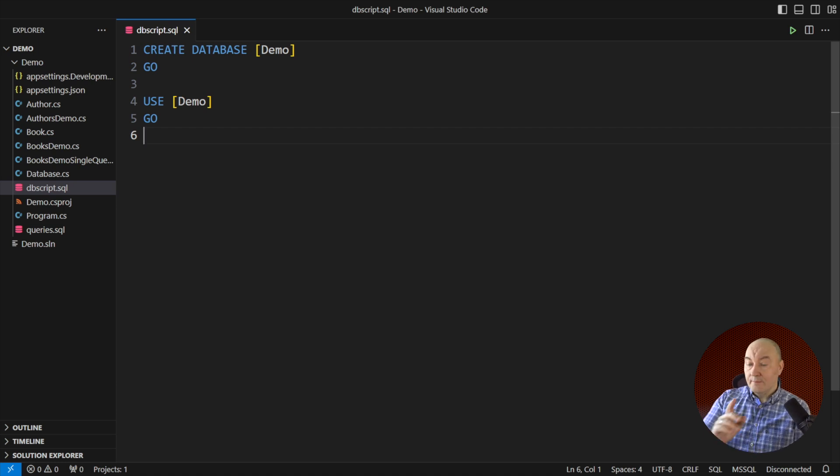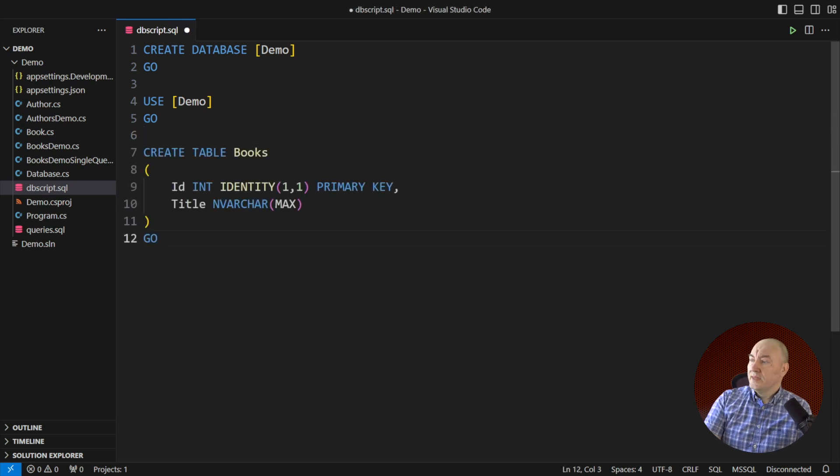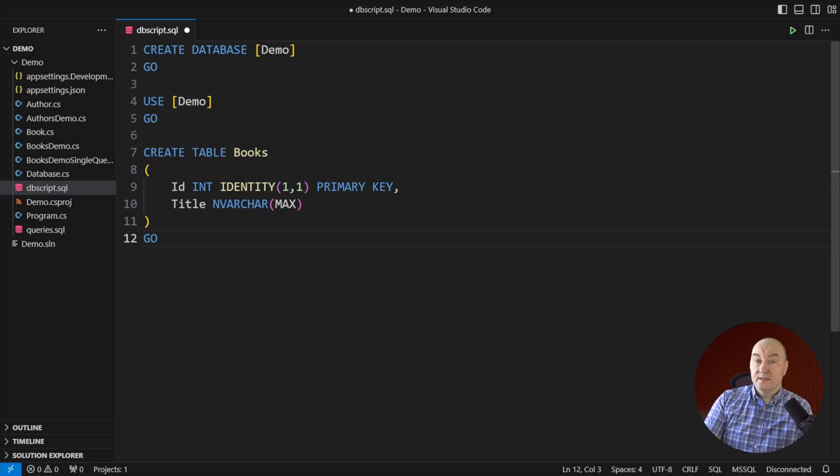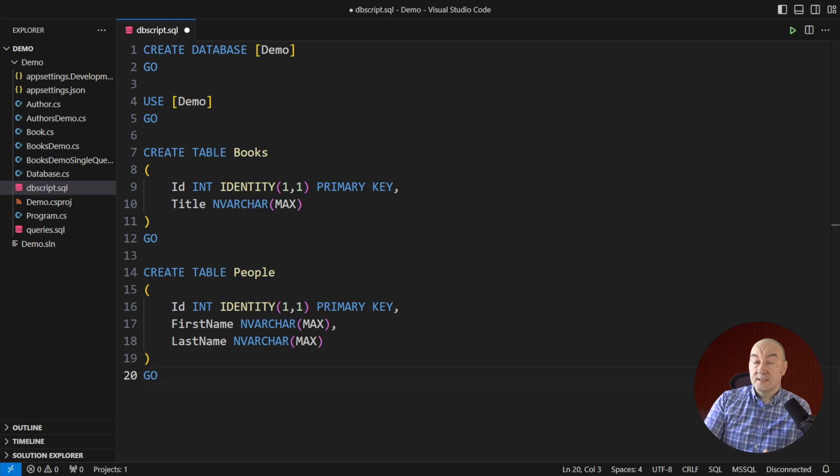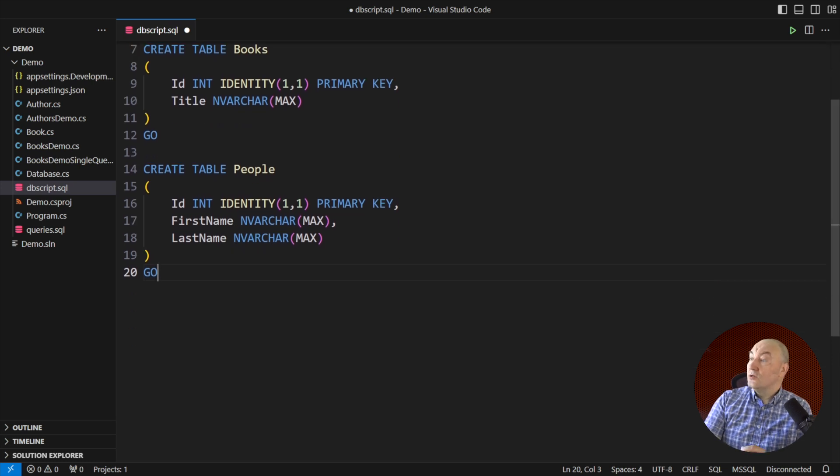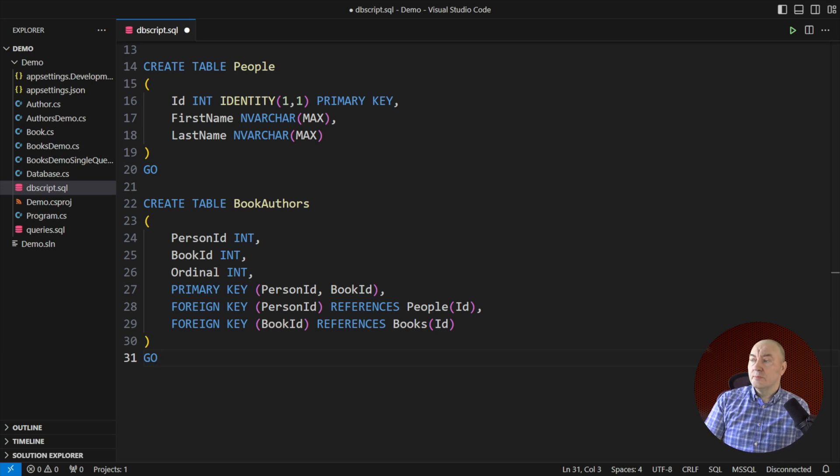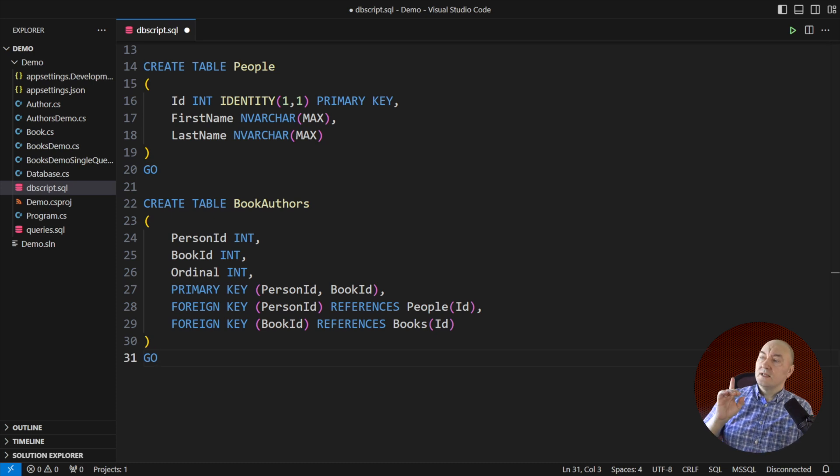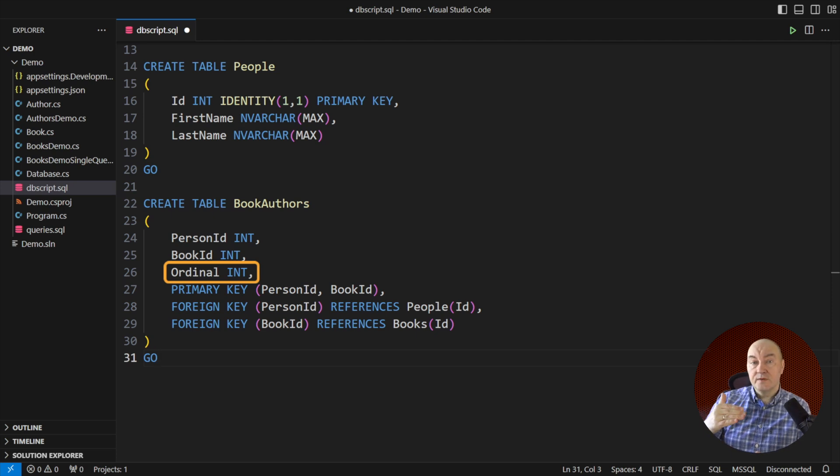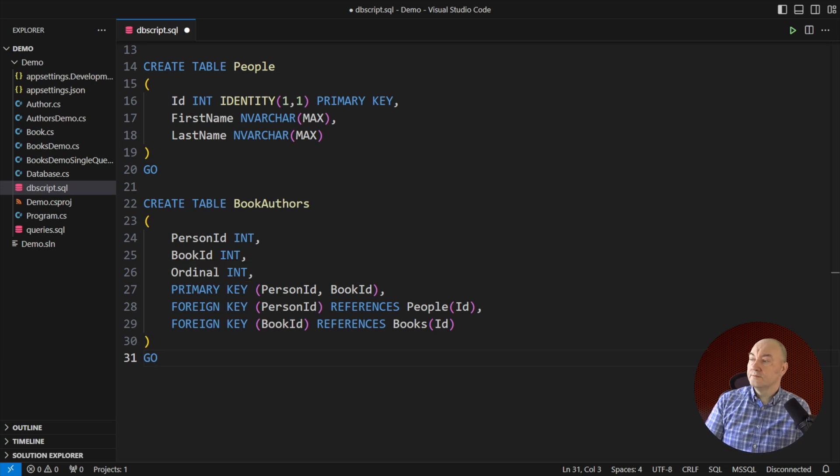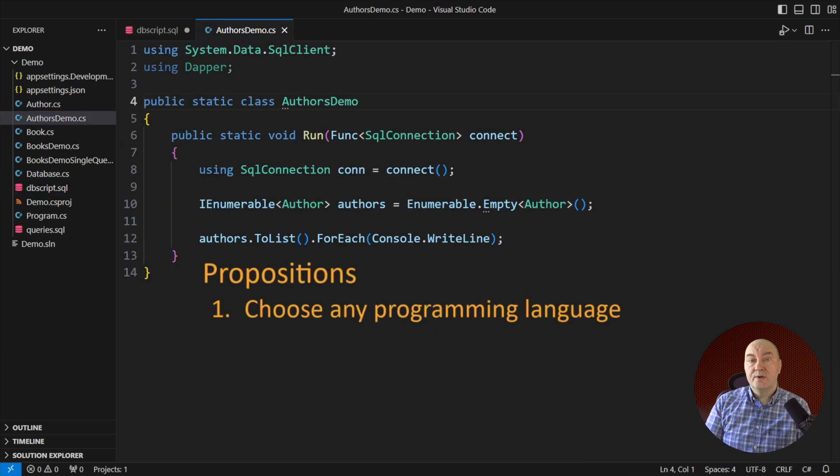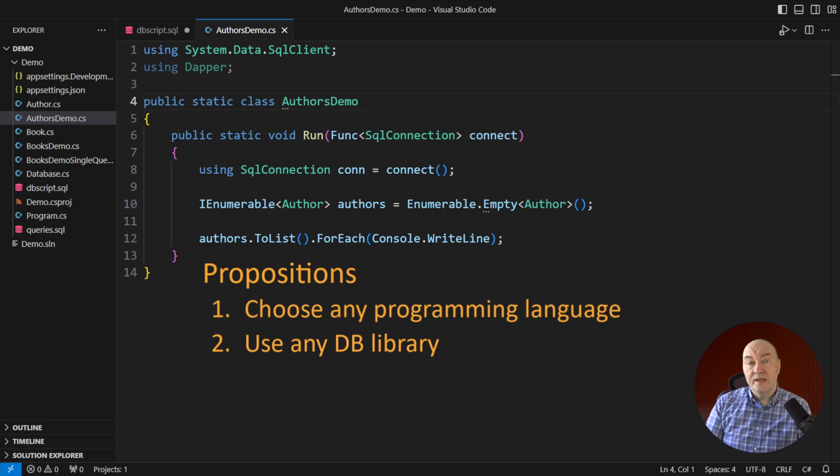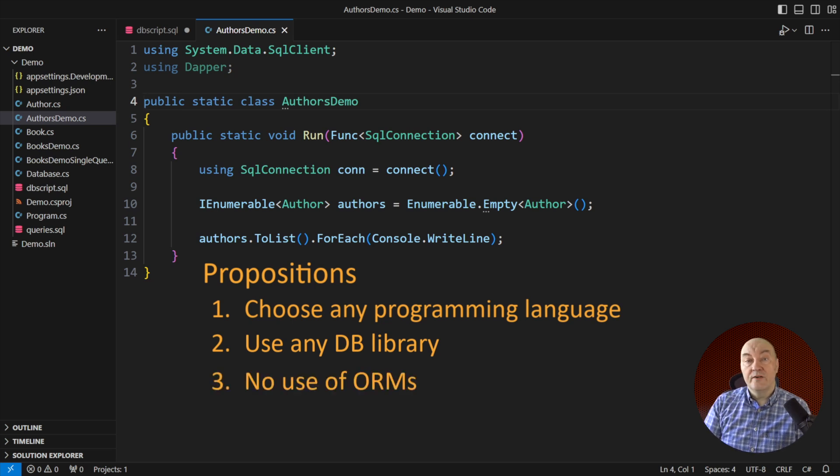In this demo, I will show you the database first. There will only be three tables that we need. The first one is defining a book only with a title. Another table will define people storing their first and last names. Those will be the book authors. And there will be also a junction table that implements a many-to-many relationship between books and the people who write them. Notice that there is the ordinal field in the junction table. Remember this detail? Every author comes at a specific position when there are multiple authors of one book.